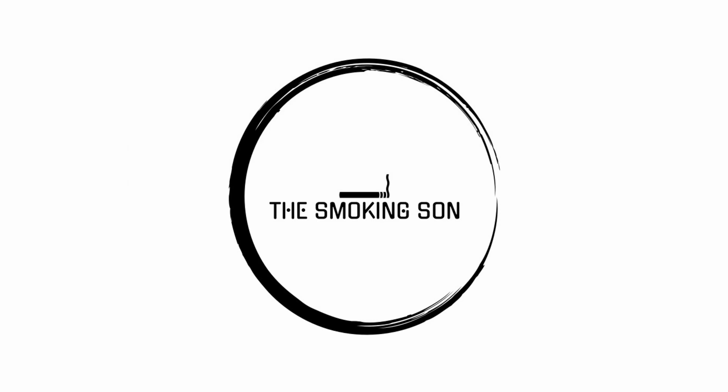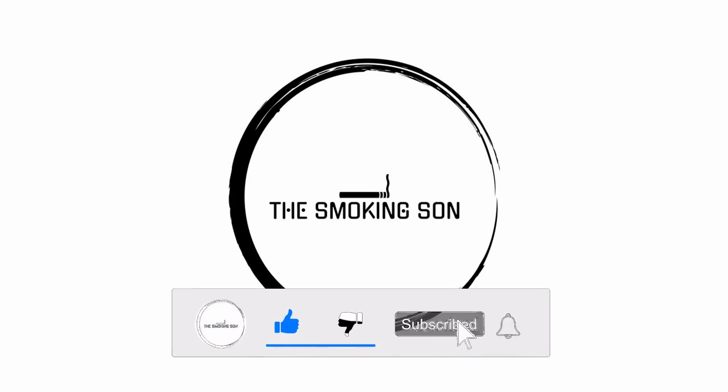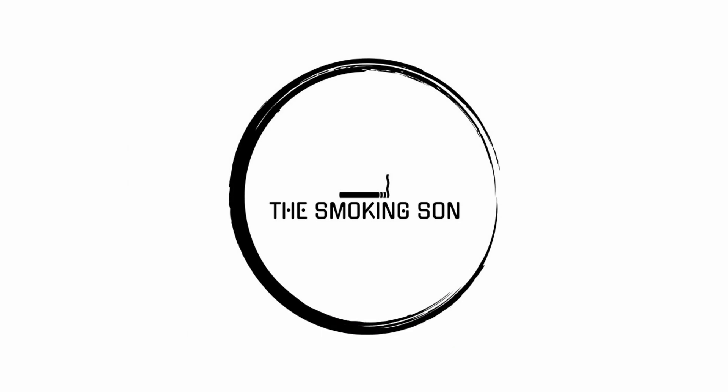That will do it for this video, and if you haven't already and you enjoyed the video, please hit the like button, share, comment, and subscribe. Stay curious everyone, and see you next time.